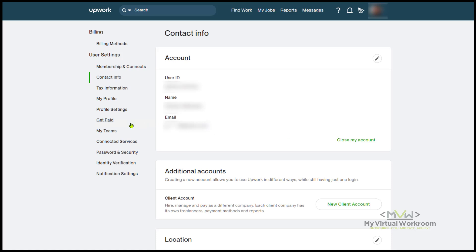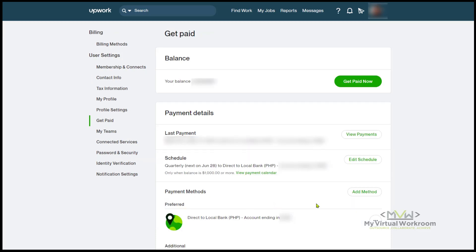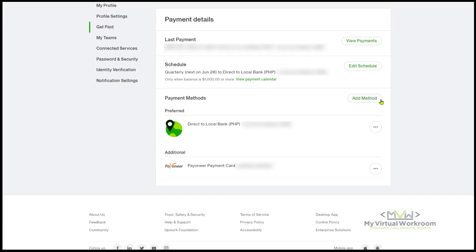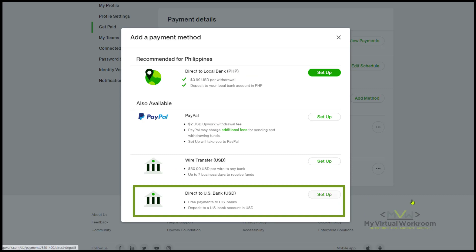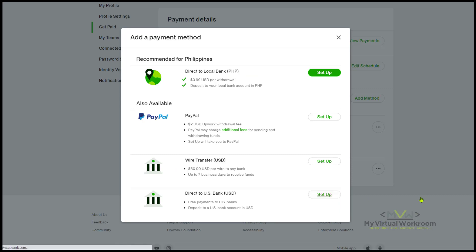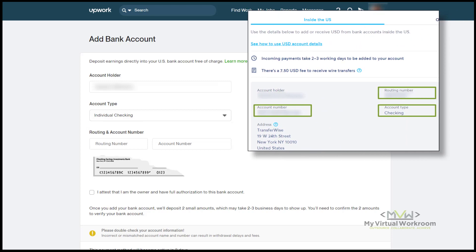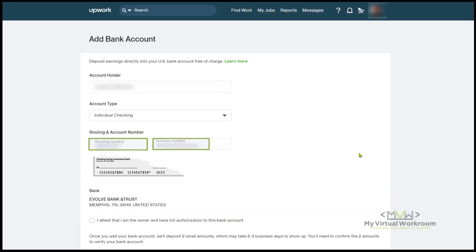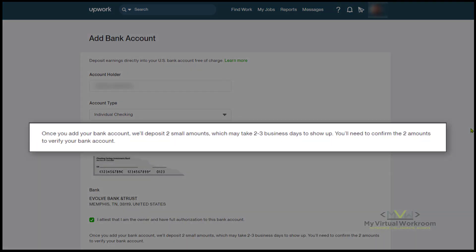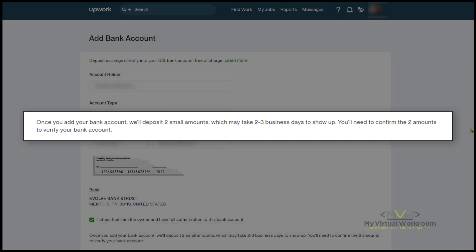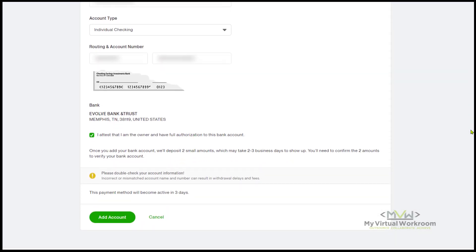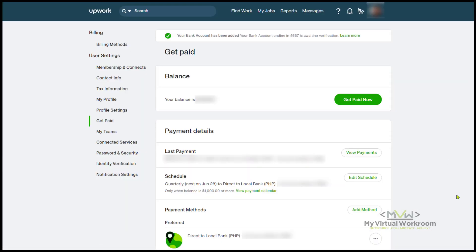Login to your Upwork account. Go to Settings and select Get Paid from the menu on the left. Click Add Method. On Direct to US Bank, click Setup. Select Checking for Account Type. From your Wise account, copy the routing and account number and paste them here. Don't forget to tick this box. Upwork will deposit two small amounts to verify this account. Review everything and then click Add Account.